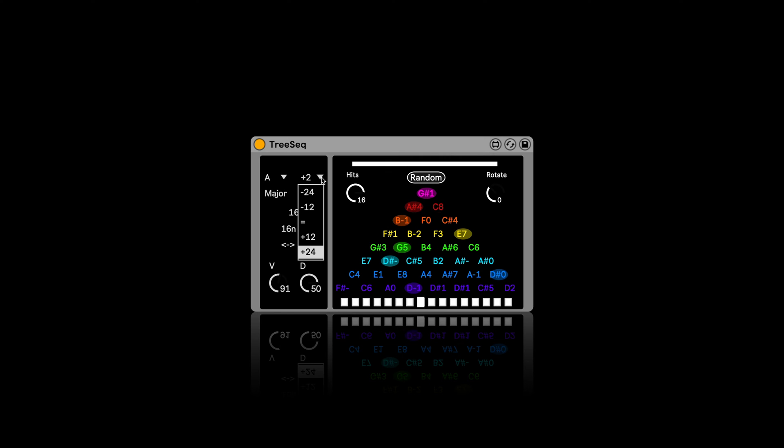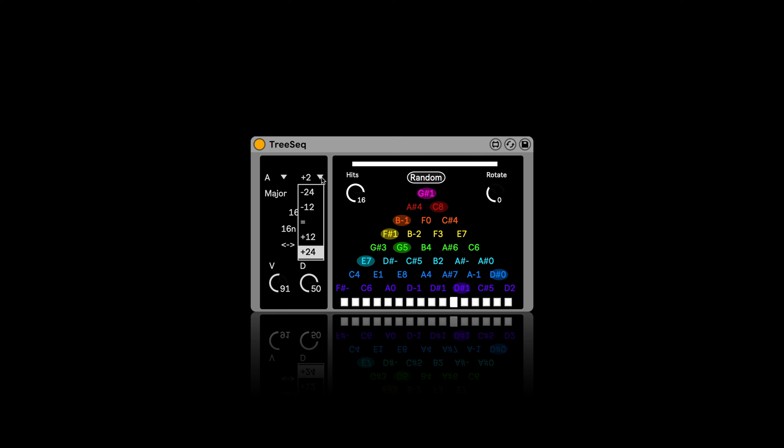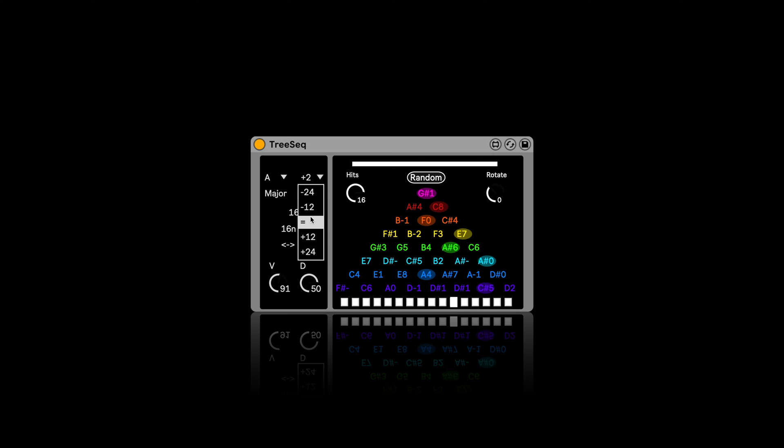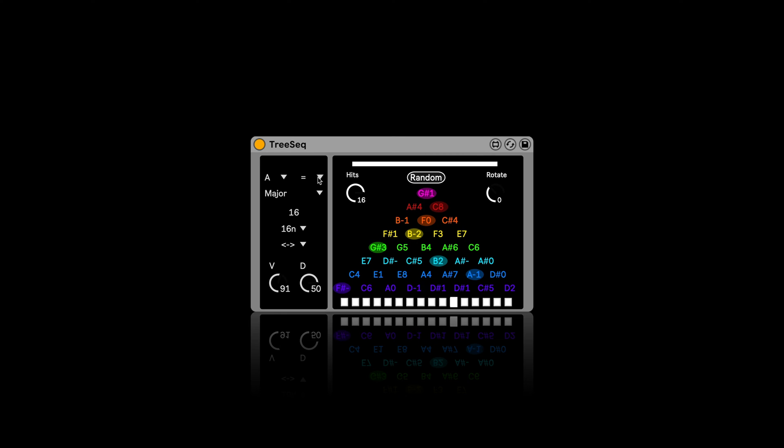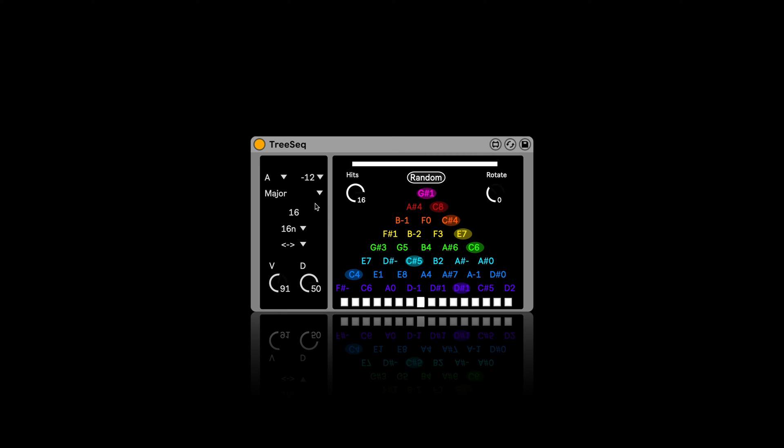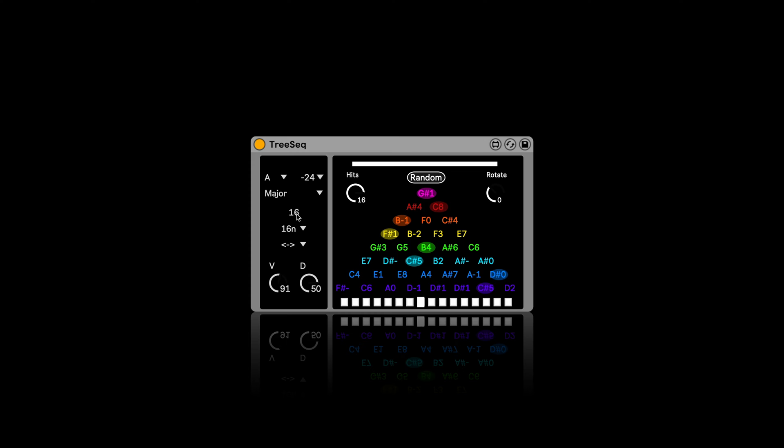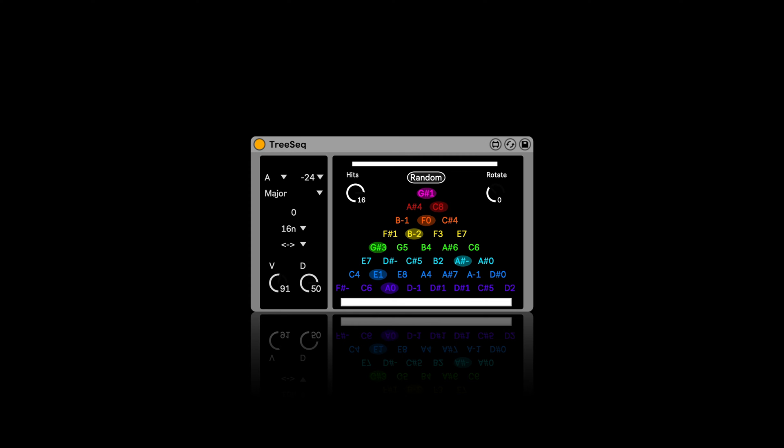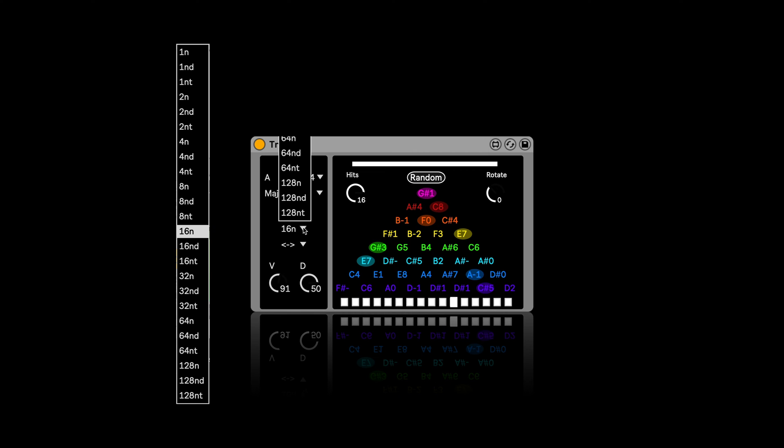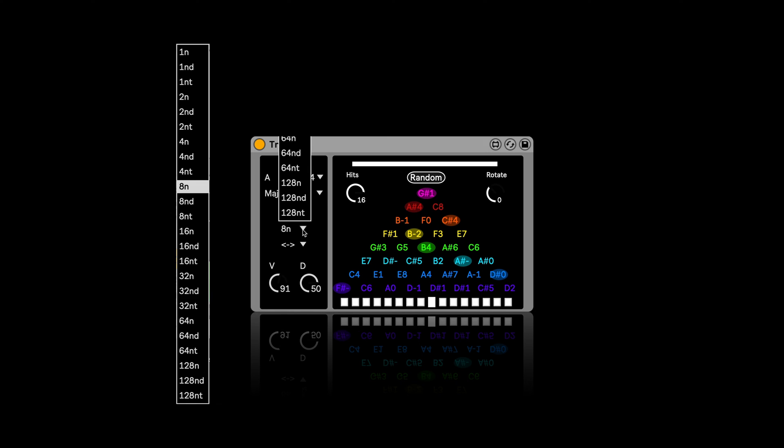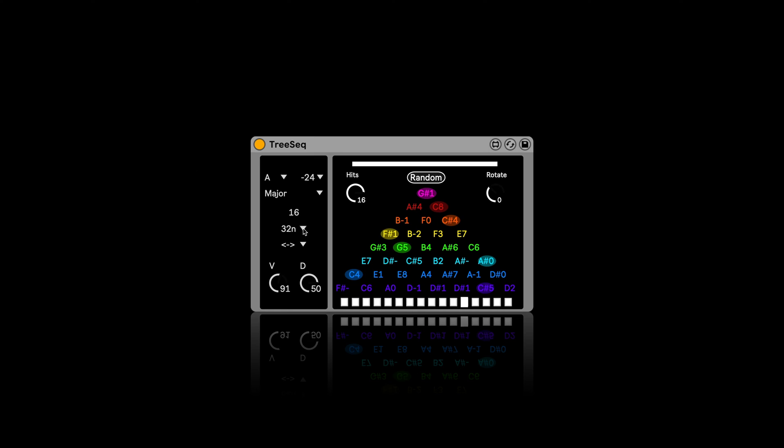We can also say which octave it should be supposed to, or not. And we've got the steps. So I could, for example, say like, okay, let's stick with this. I'm going to stay with A major. And then we can also go down in the steps. Now we've got zero up to 16. And we can decide how fast it should run.